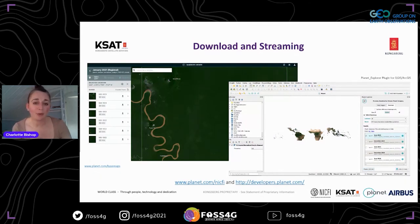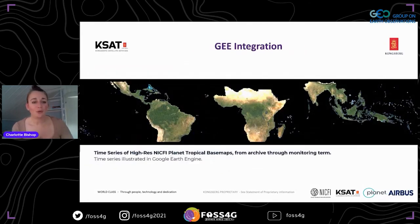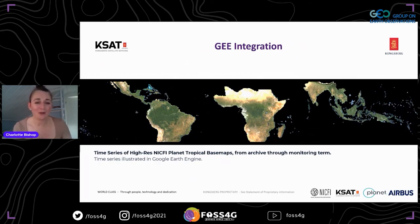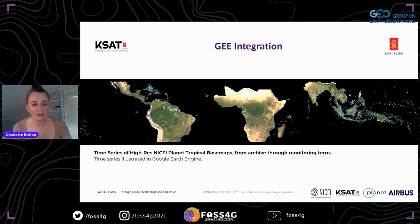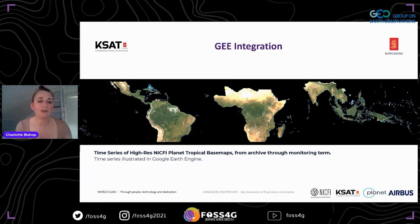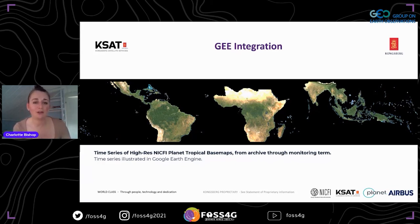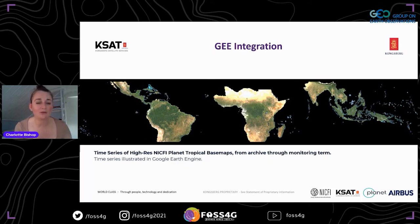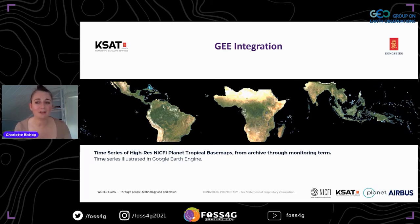Through Planet's Explorer plugin in QGIS and ArcGIS, you can also have the same access to the level one data in those tools. Just two weeks ago, we also launched the Google Earth Engine integration — all of the mosaics are now hosted within Google Earth Engine. Any level one user who also has a Google Earth Engine account can link those together and access the data within Google Earth Engine, which is really valuable for users processing large volumes of data.